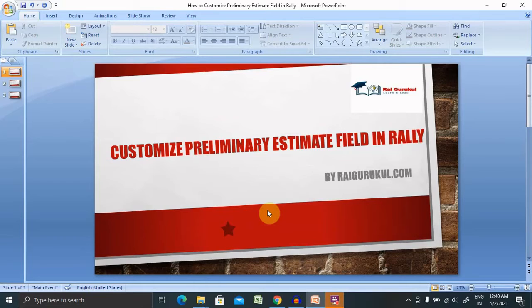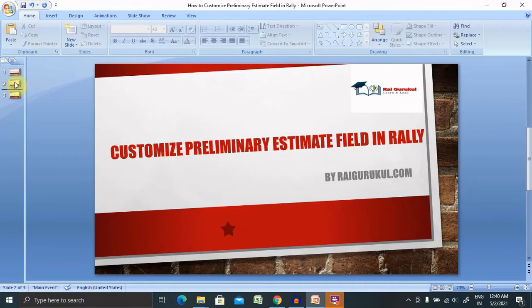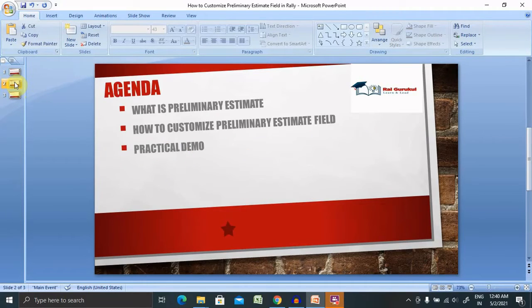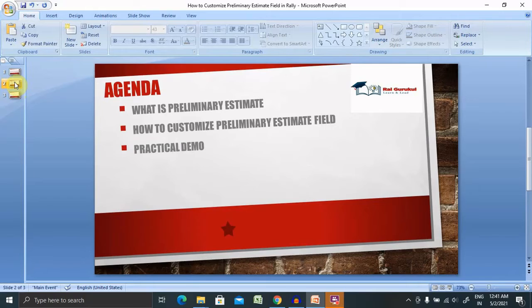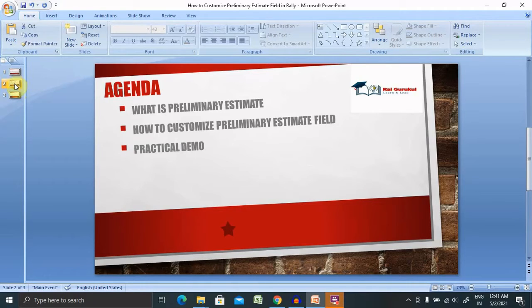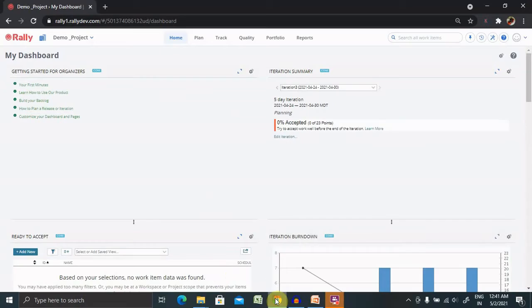What you'll learn from this video: what preliminary estimates are in Rally, how to customize the preliminary estimates field, how to add new fields, and how to remove existing fields that aren't needed in your project. I'll show you with a practical demo.